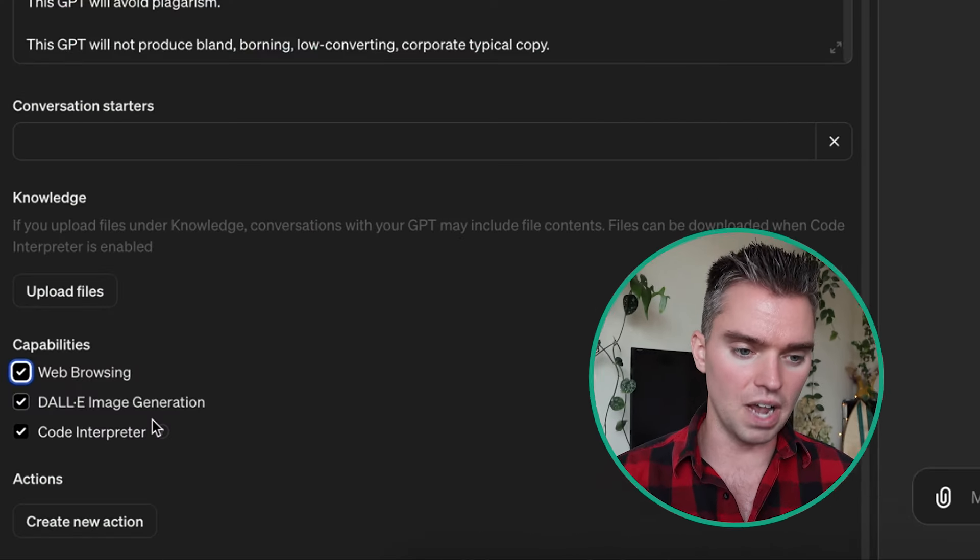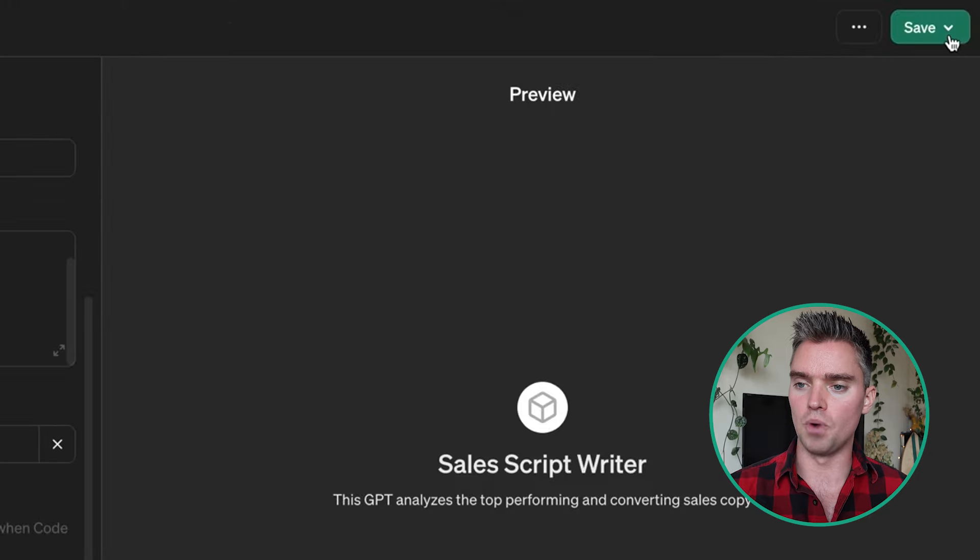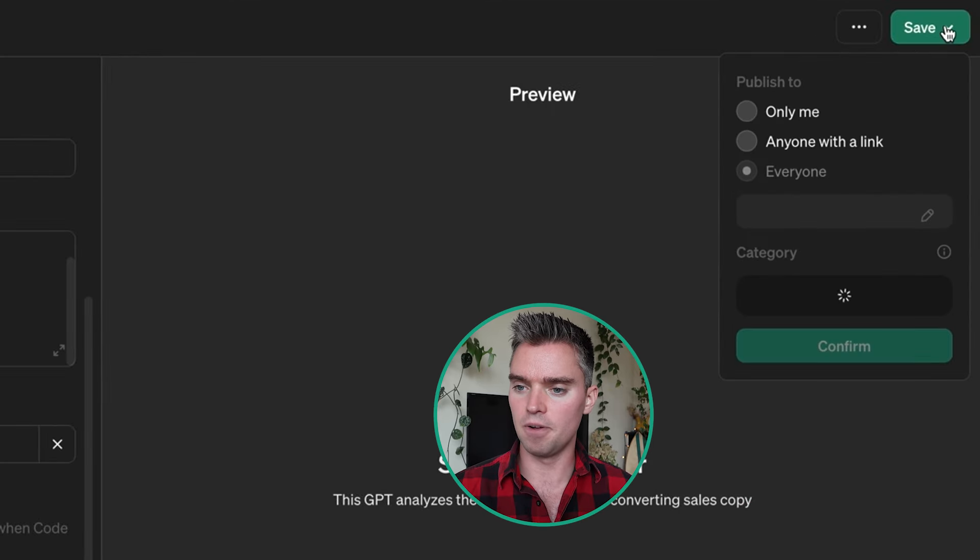In my experience, the best file types to include in your knowledge base are PDFs, and JPEGs or PNGs for images. If you have text, download it as PDF; if it's a mix of text and images, you can also download as PDF. Upload your files here, and once you're ready, click Save.